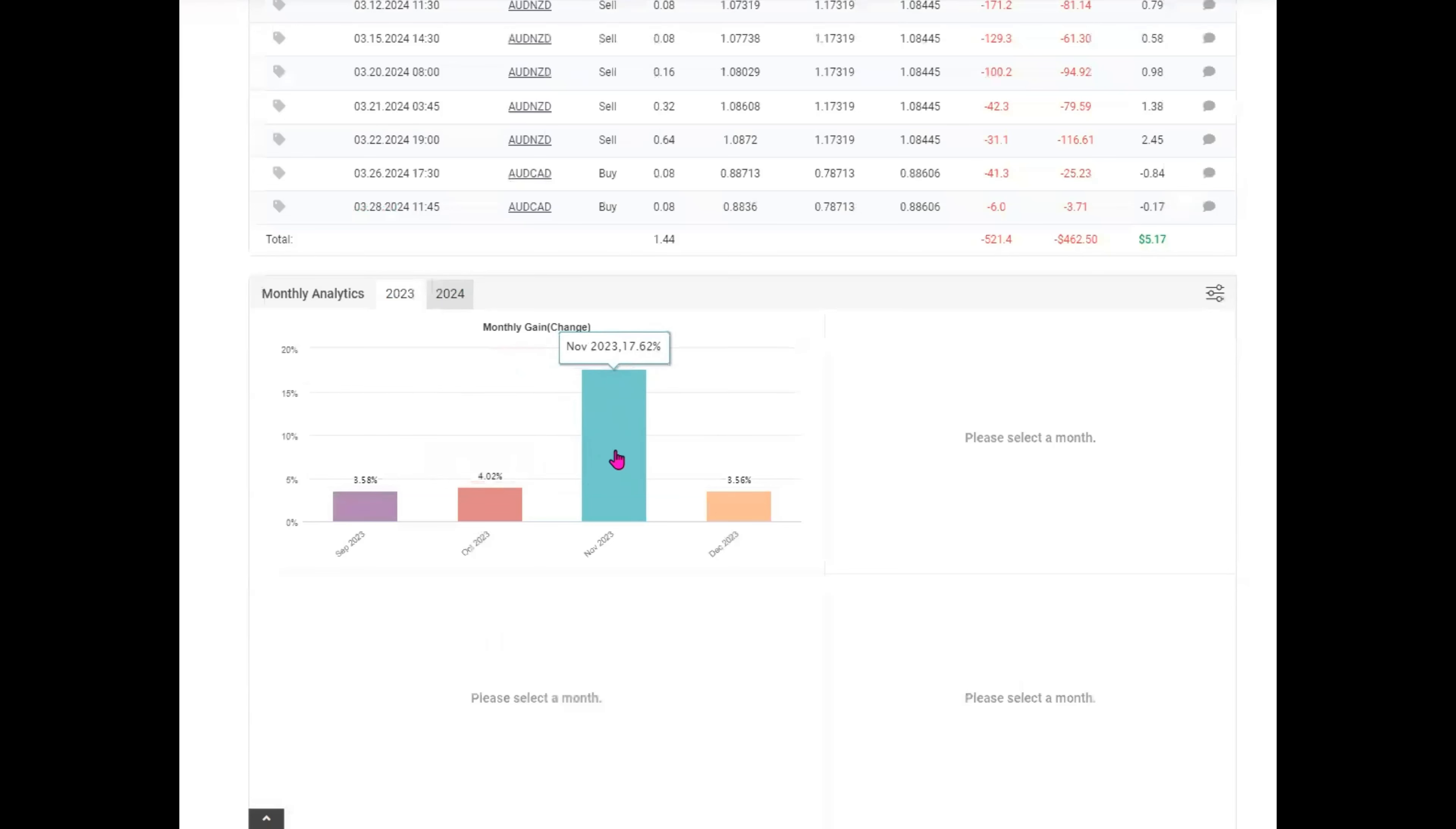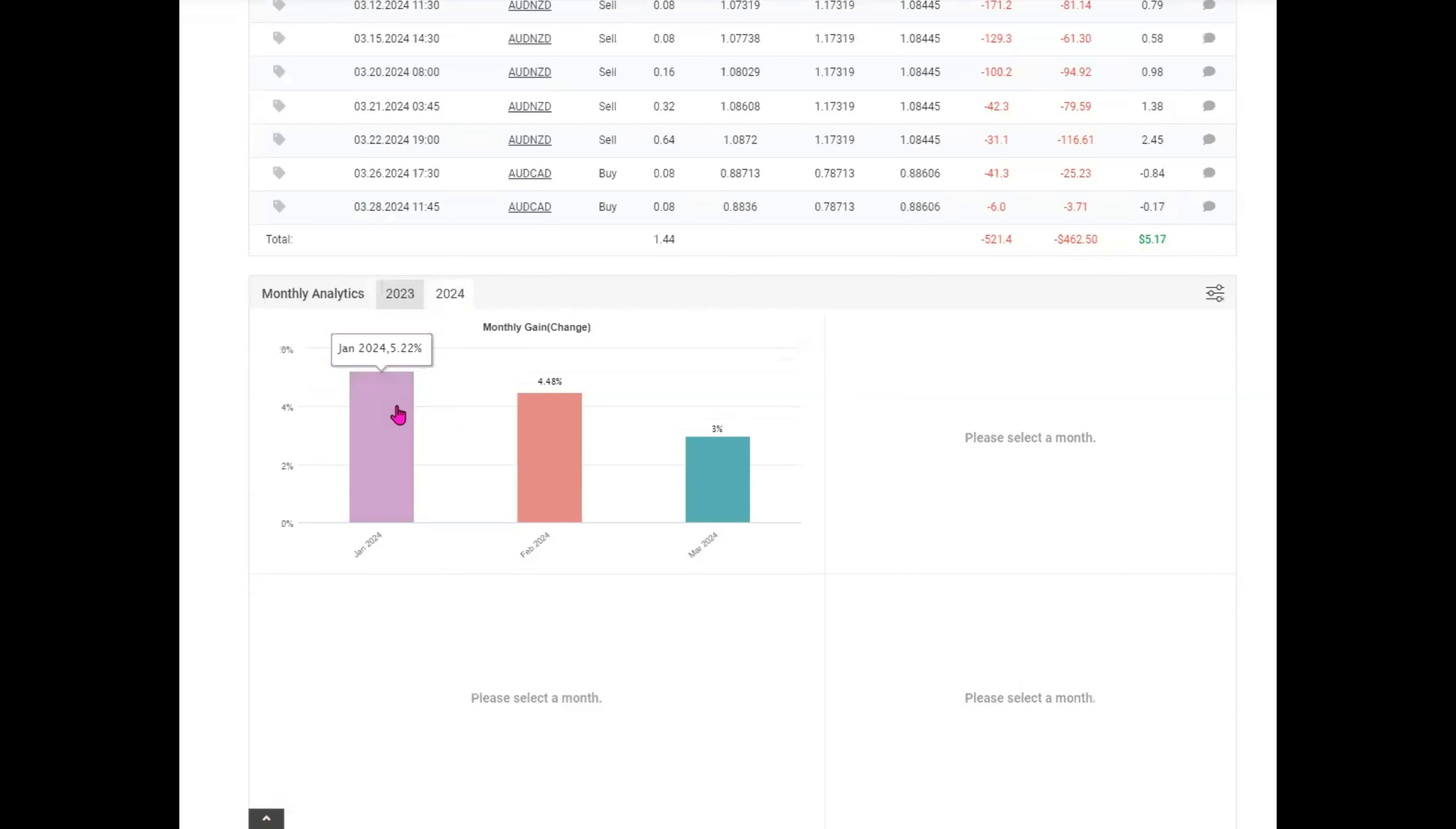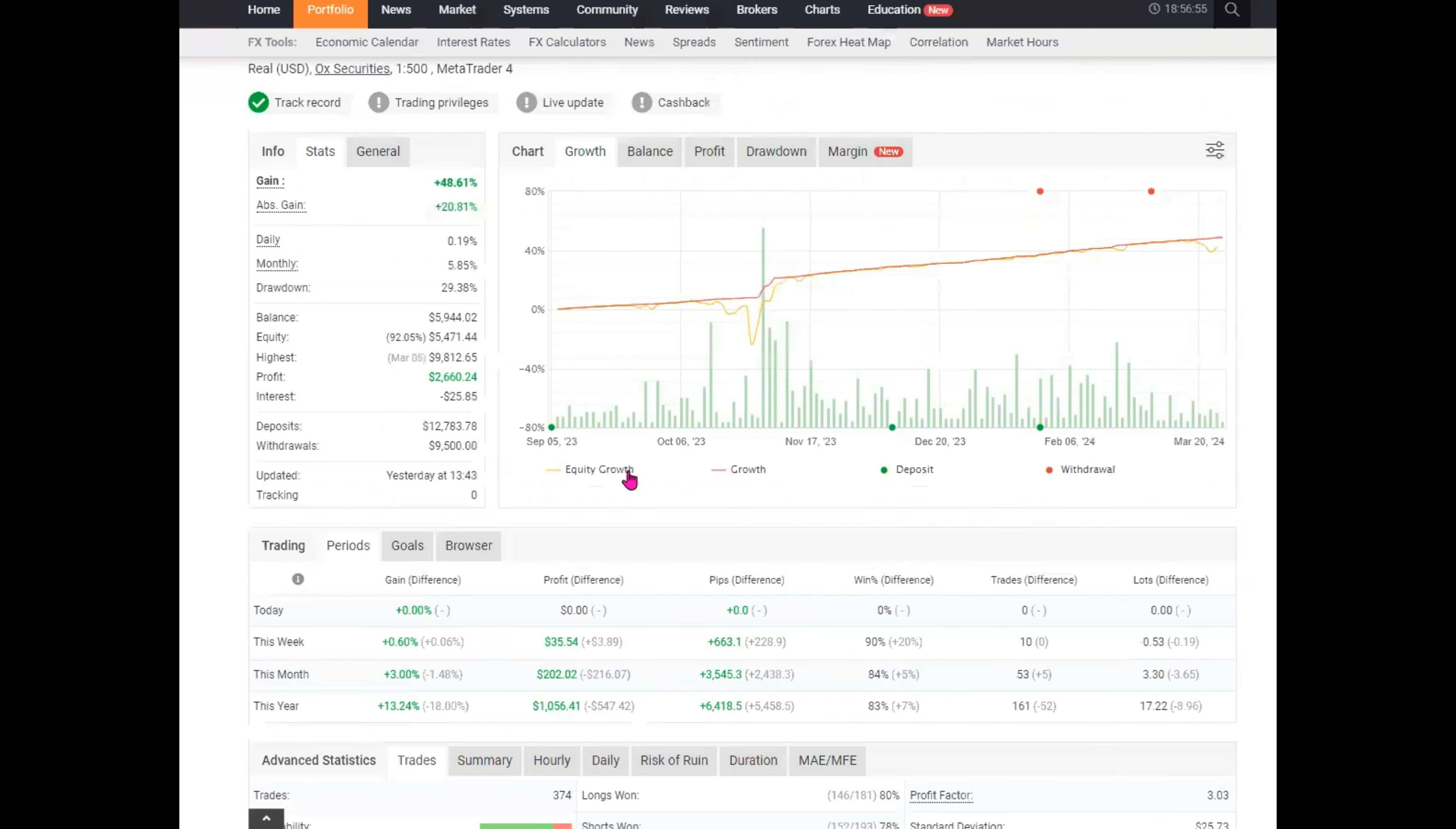As you can see, November, where we had that big swing, was a 17 percent month. Everything else has been kind of slow. So 3.5, four, three and a half. And then January was 5.2. February is 4.8. March 3 percent so far is closed at 3 percent. But we're still hitting that average of 5.85 percent. I'm okay with that. But I have taken withdrawals from this.